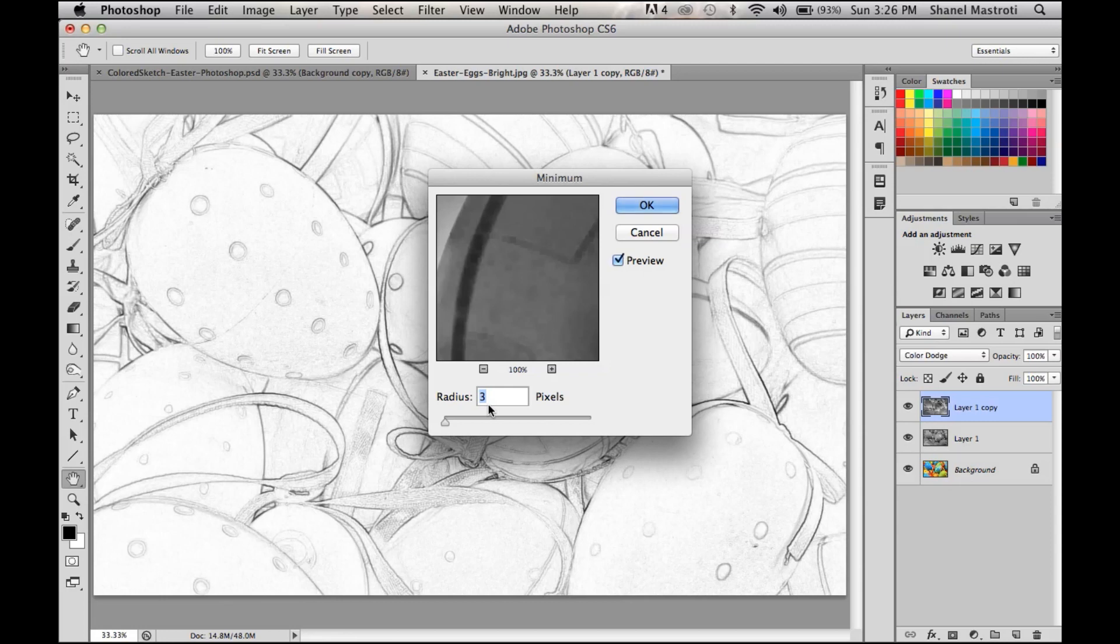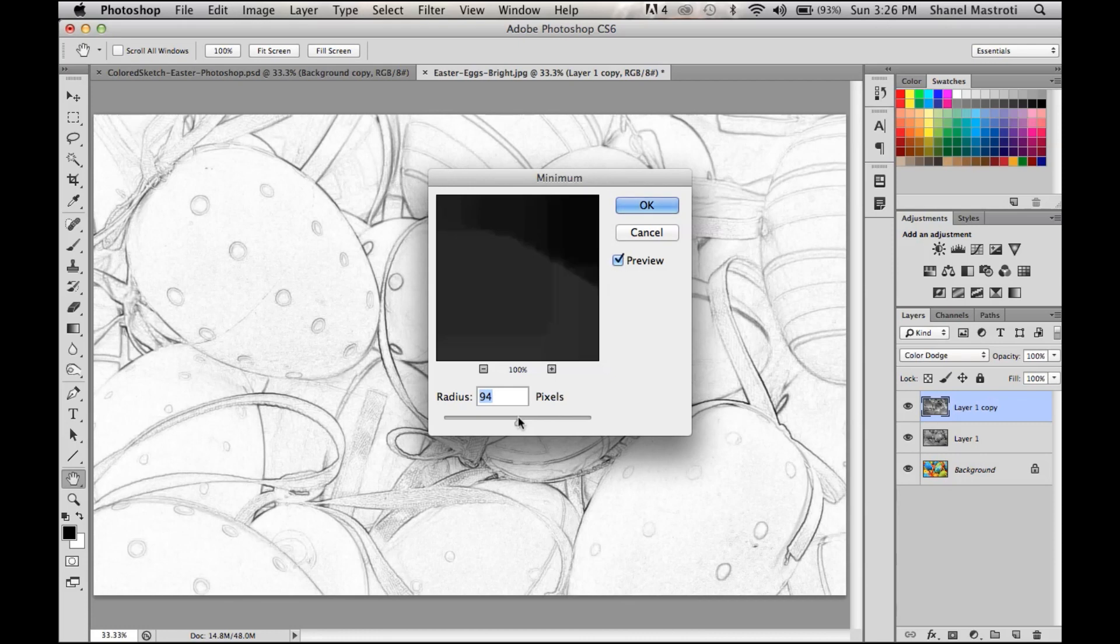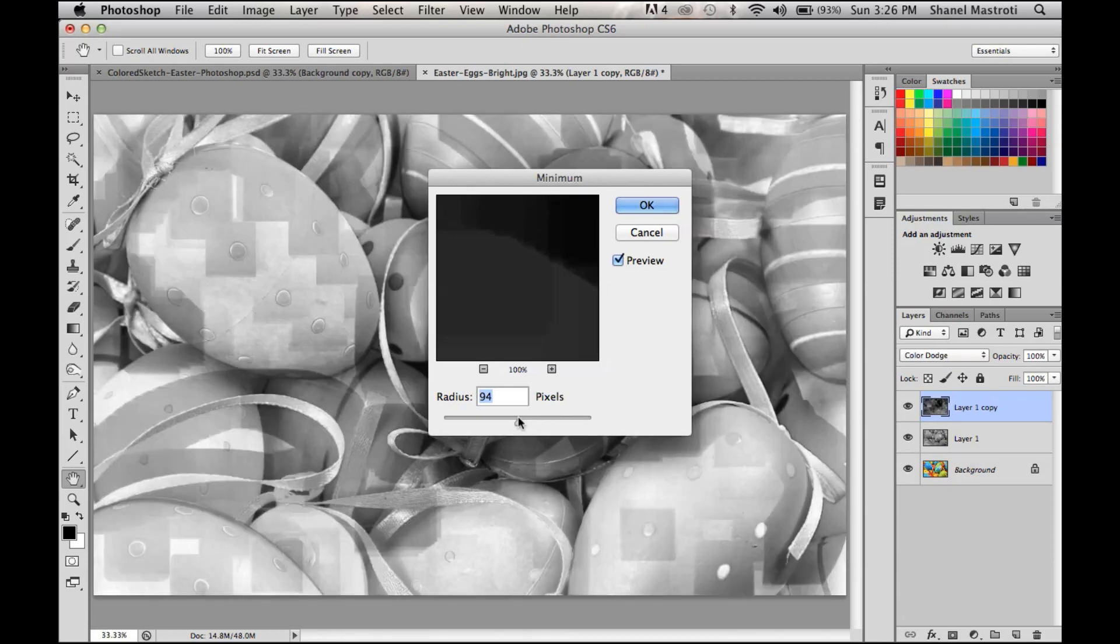Because once you do so, your photo will no longer look like a sketch and you'll get these big gray squares on your image, which you see here in the background, and you do not want that.